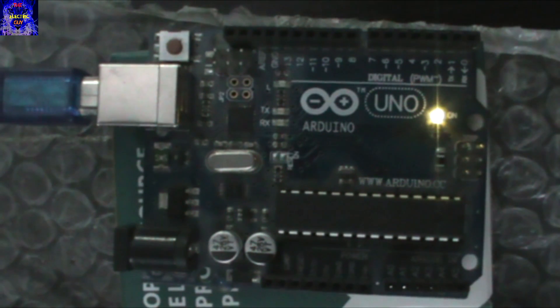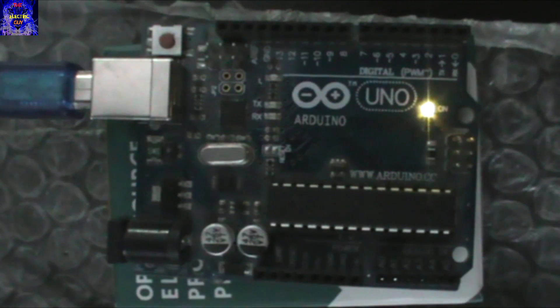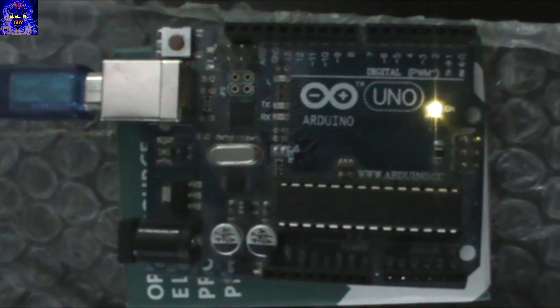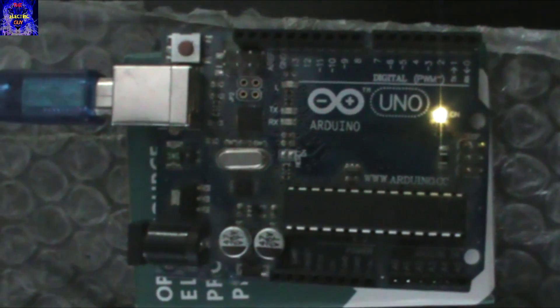After uploading the code, the built-in LED of the Arduino will start blinking. I hope that you learned something new from this video.